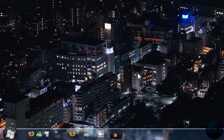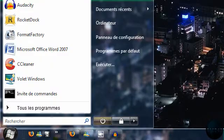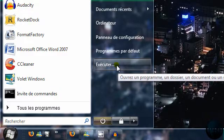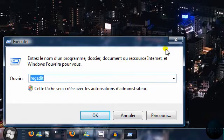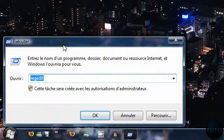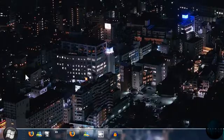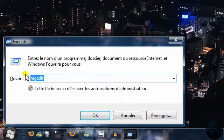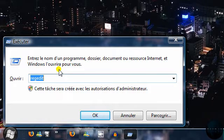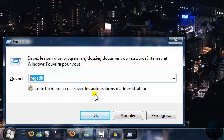So first, go to your start menu, click on run, and if you don't have run, then press the Windows key and press R. And then it should do the same thing. So now type regedit, then click ok.